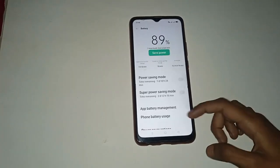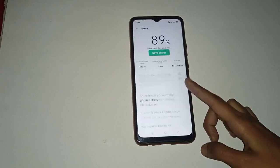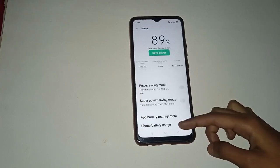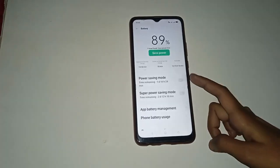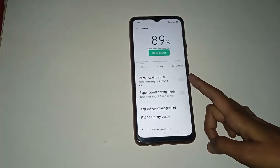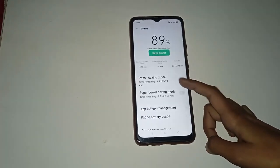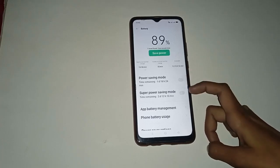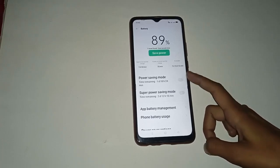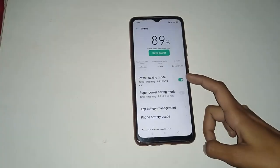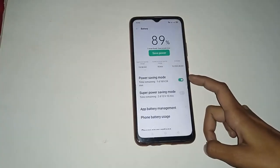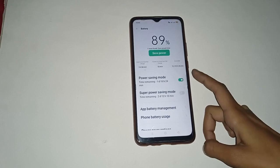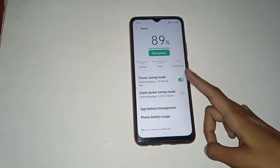Click on the Battery option. Then you will see many more options. Click on the Power Saving Mode option, which is already off.